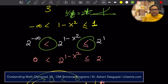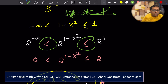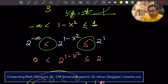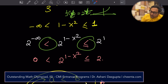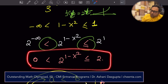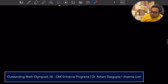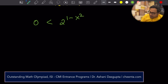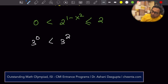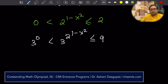We discuss this in much more detail in our Math Olympiad programs and ISI CMI entrance programs — beautiful programs with 5 to 6 days a week of problem solving, one-to-one classes, software access to practice and do mock tests. Check the link in the description for more detail. So applying this: 0 is less than 2 to the power 1 minus x squared, which is less than or equal to 2. Now let's raise everything to the power of 3, so 3 to the power 0 is less than or equal to 3 to the power 2 to the power 1 minus x squared, which is less than or equal to 9.